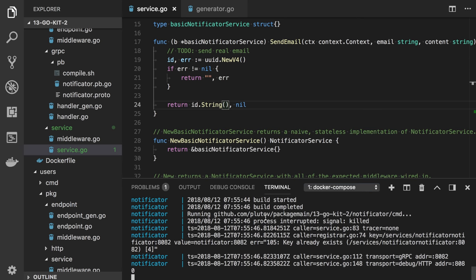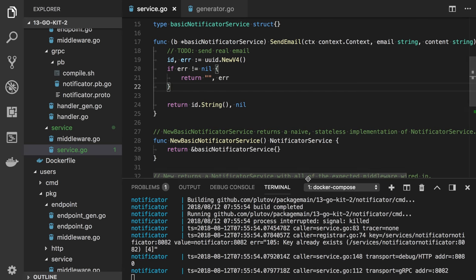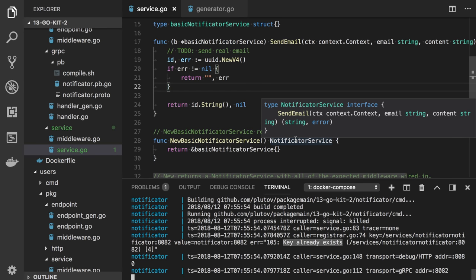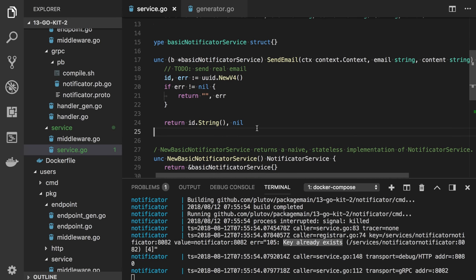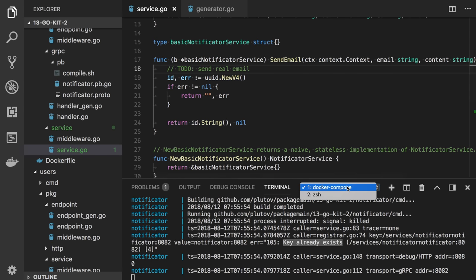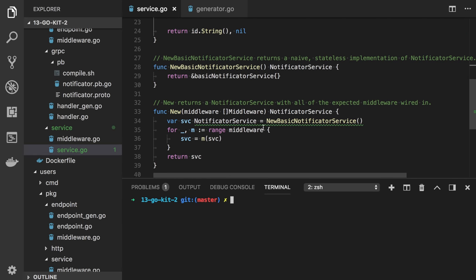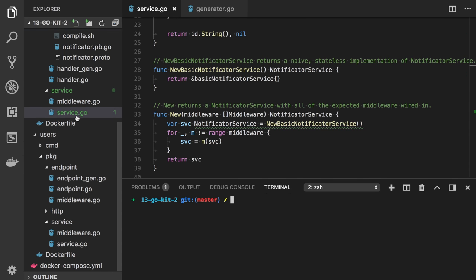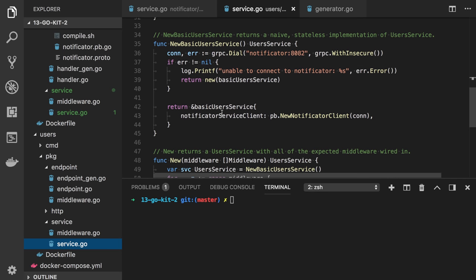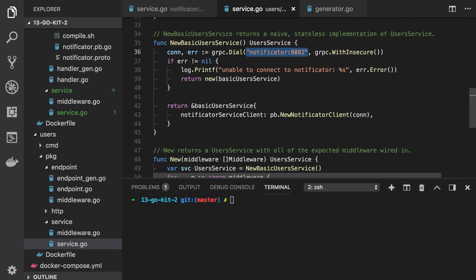Going back to Docker Compose, the notificator was restarted. It just says 'key already exists', meaning we already registered our service in etcd — it won't create another instance, which is good. Now back in the users service, we can see we still use the hardcoded address of the notificator. We can now create an etcd client, connect to our etcd instance, and get the instance address dynamically. Let's modify this function.